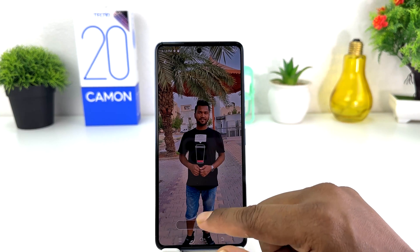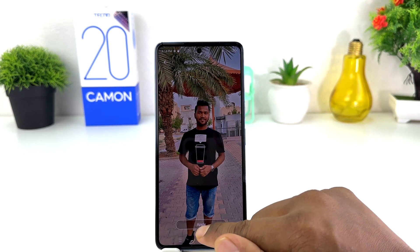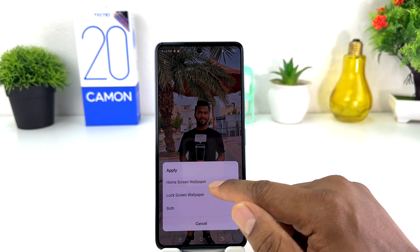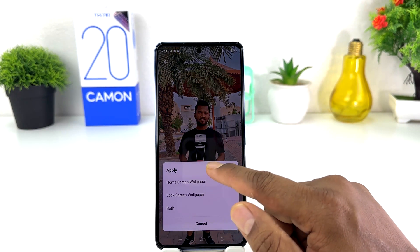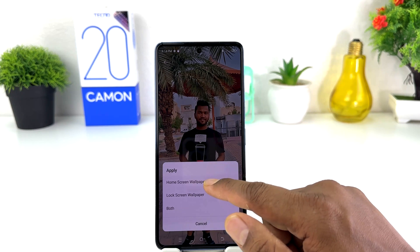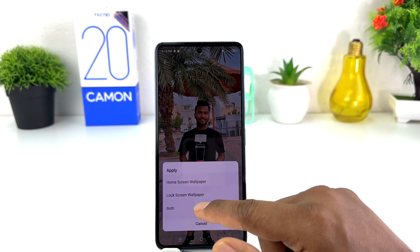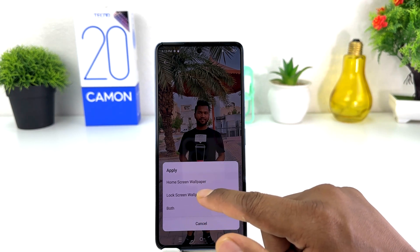For example, I would like to set this picture, so I'm going to click Apply. It's going to give you an option: do you want to set this picture on your Home Screen, Lock Screen, or Both?